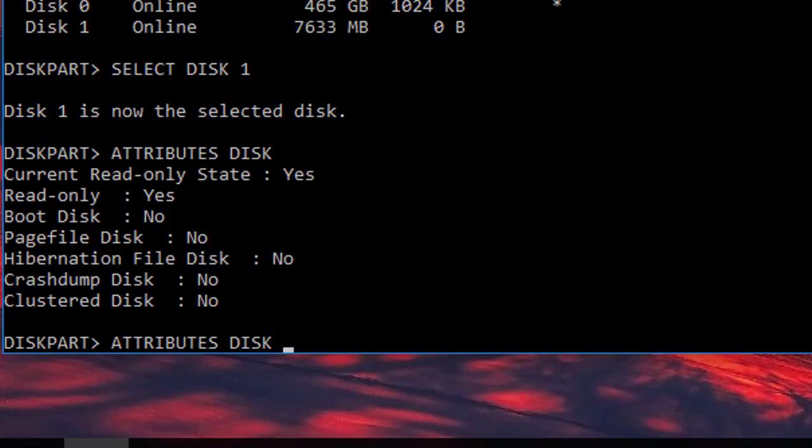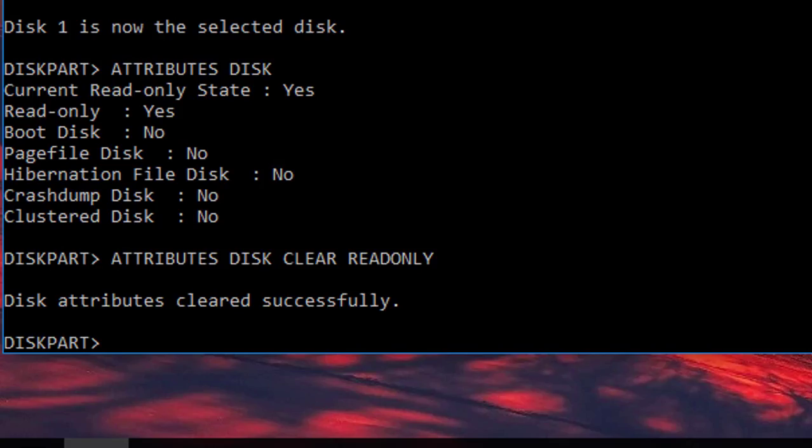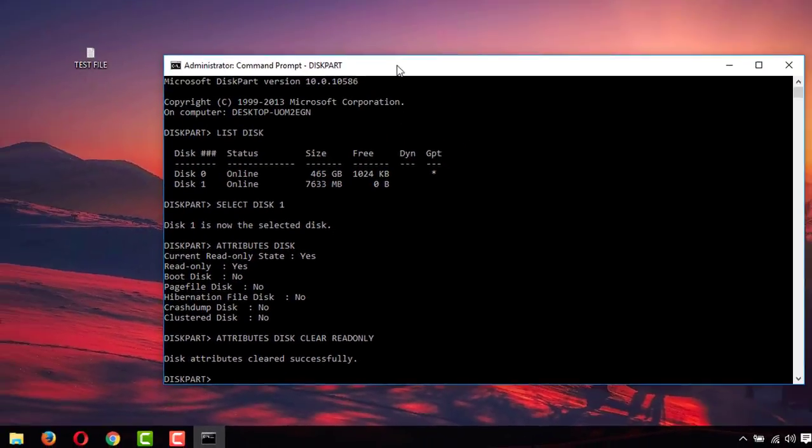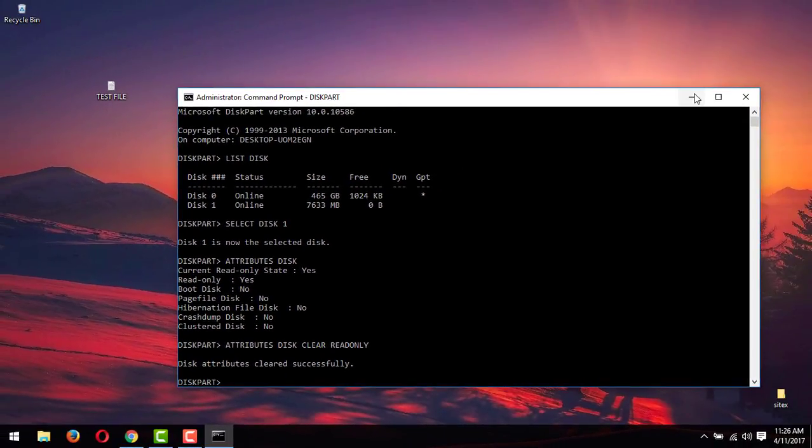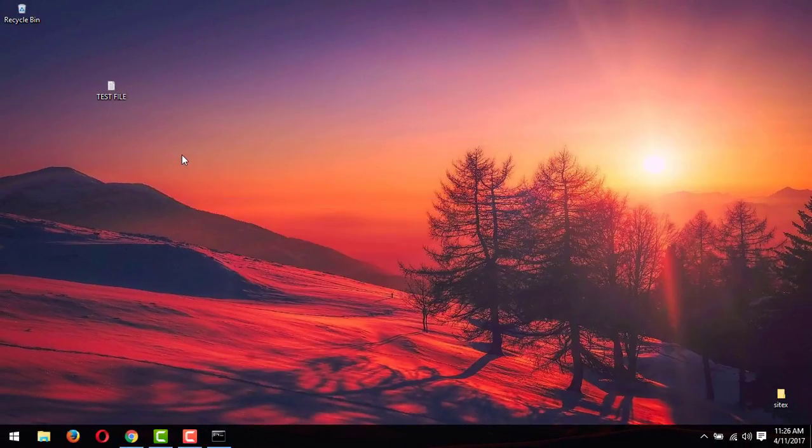Disk clear read-only, and then press enter. Disk attributes cleared successfully.